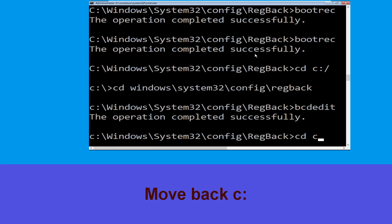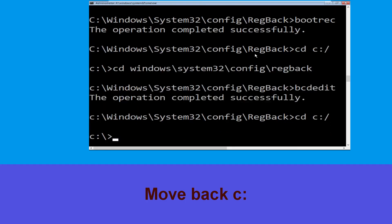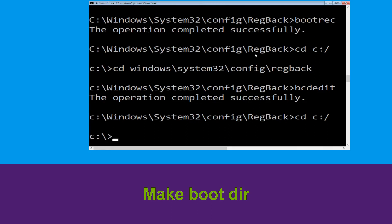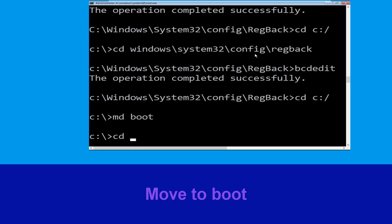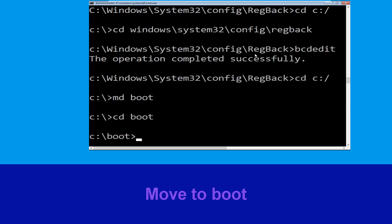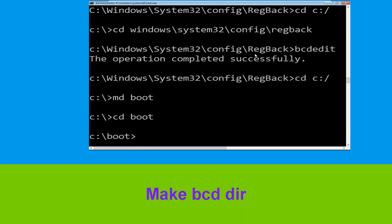Now type: cd c:\ and hit Enter. Now type: md boot and hit Enter. Now execute this command — type: cd boot and simply hit Enter. Now type: md bcd.